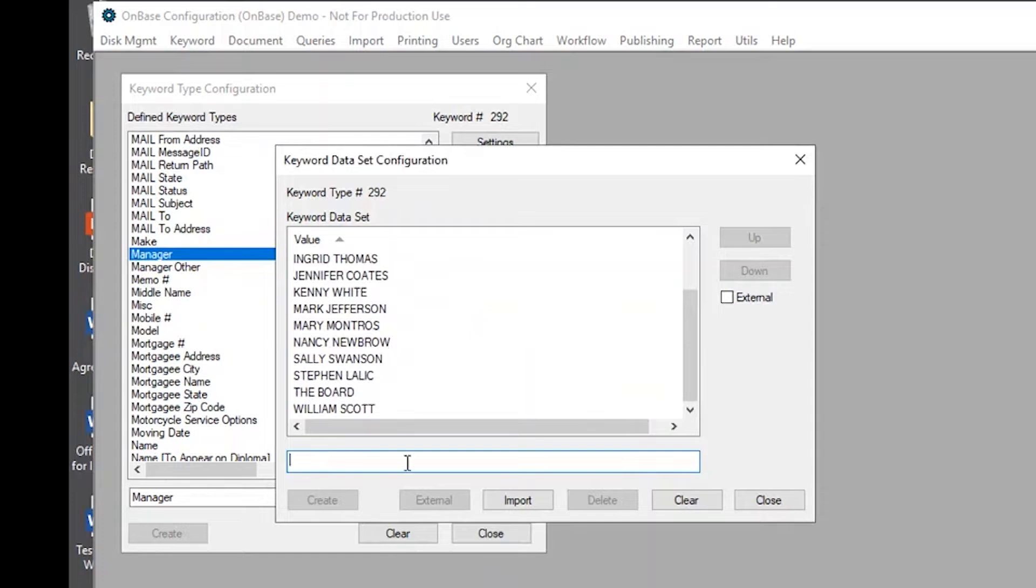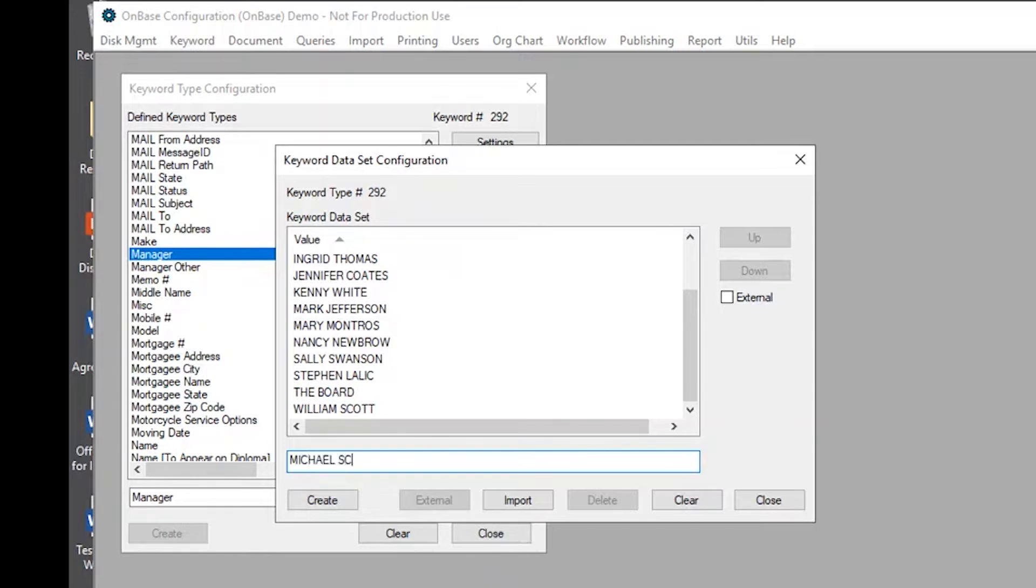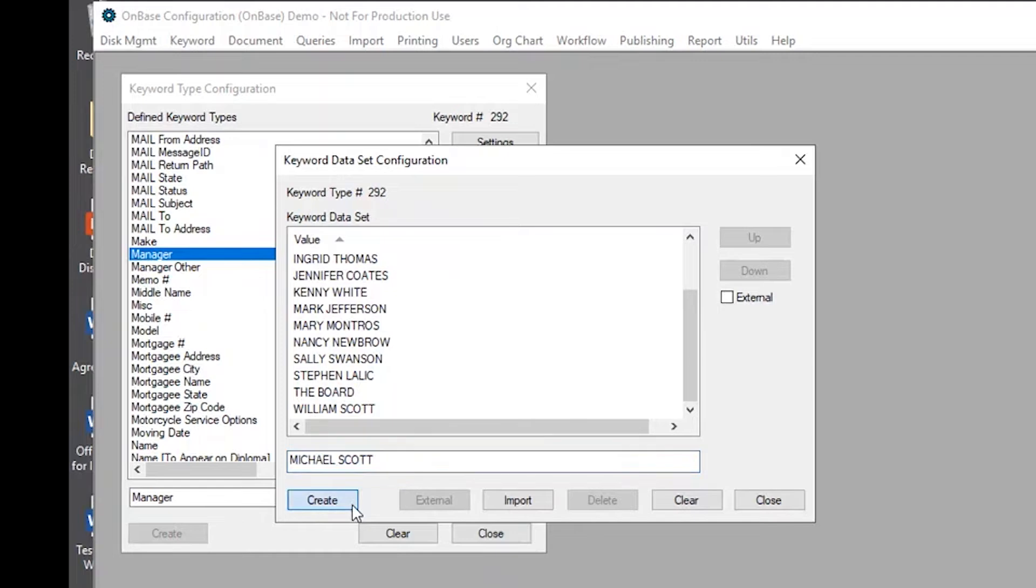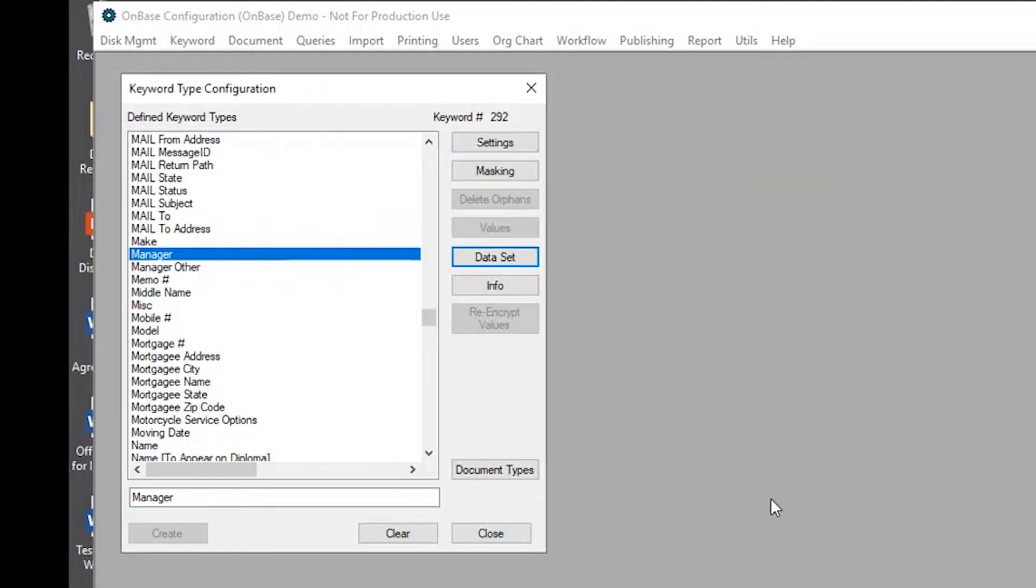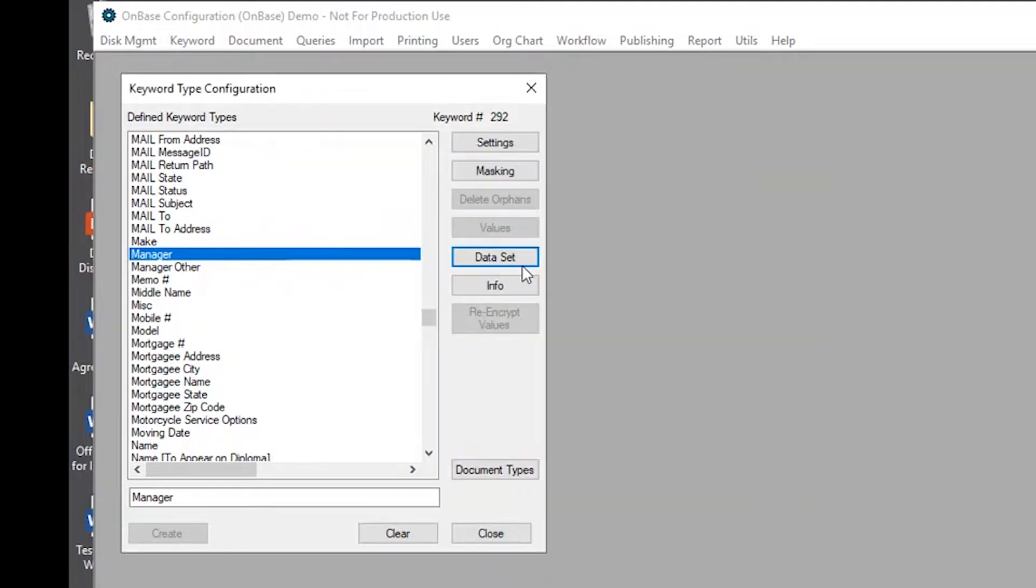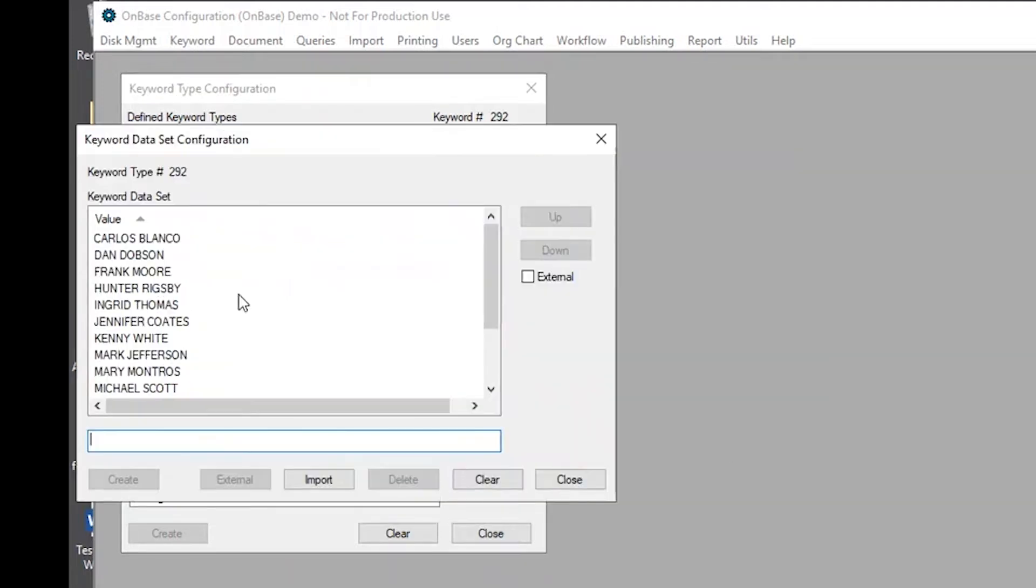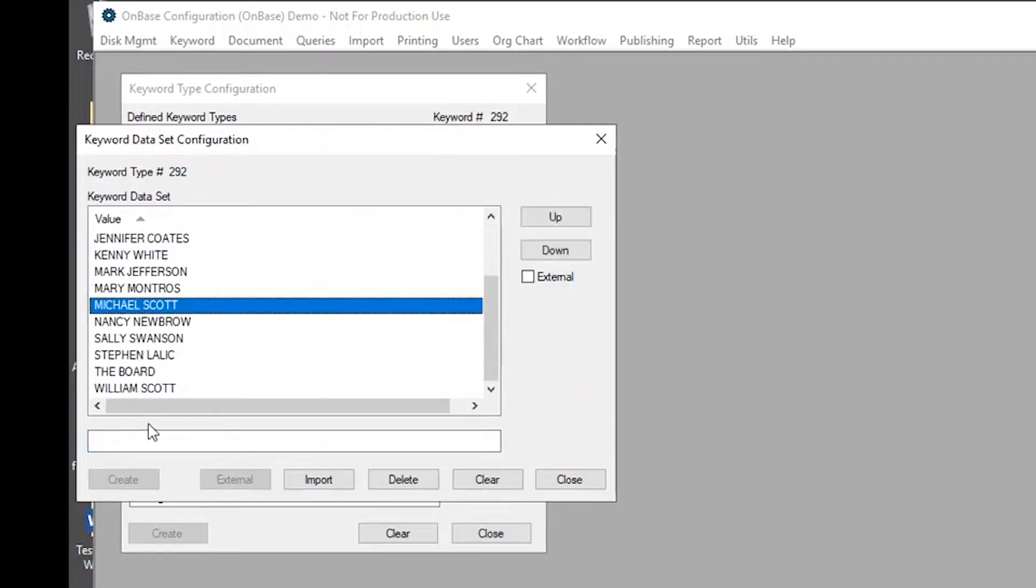And let's say that we need to add a name to this list. So say William's brother Michael joined the company and is a manager here and we want to add into this list, we can type his name in and select create. And then we can close it and that data set is now updated with Michael Scott and Victor is now removed.